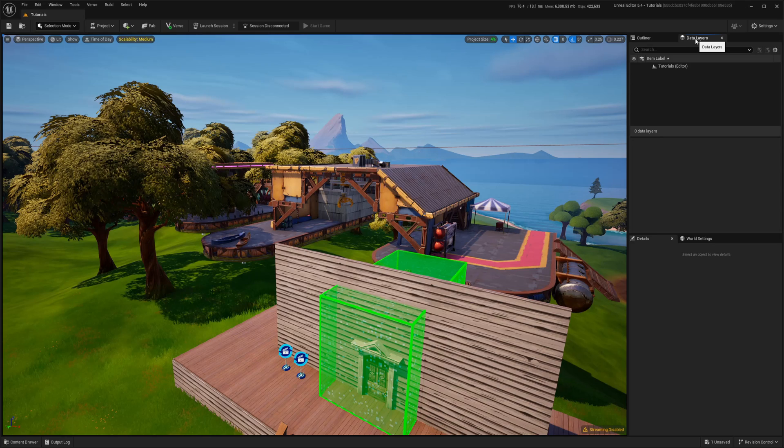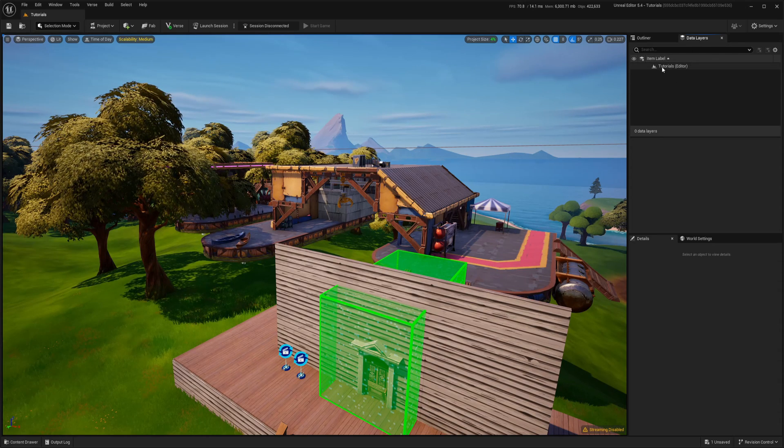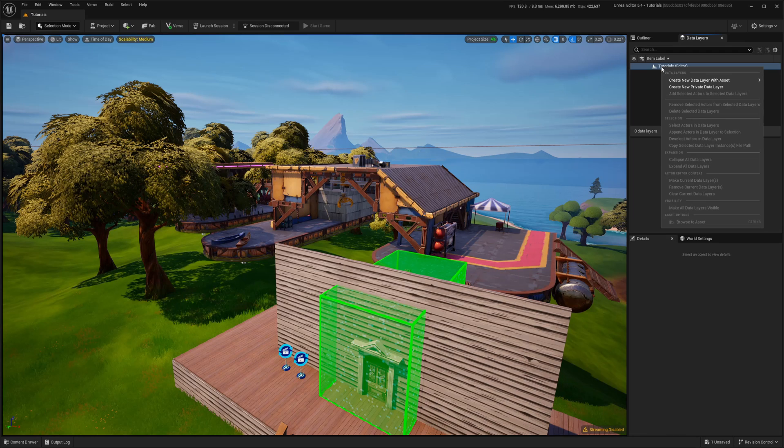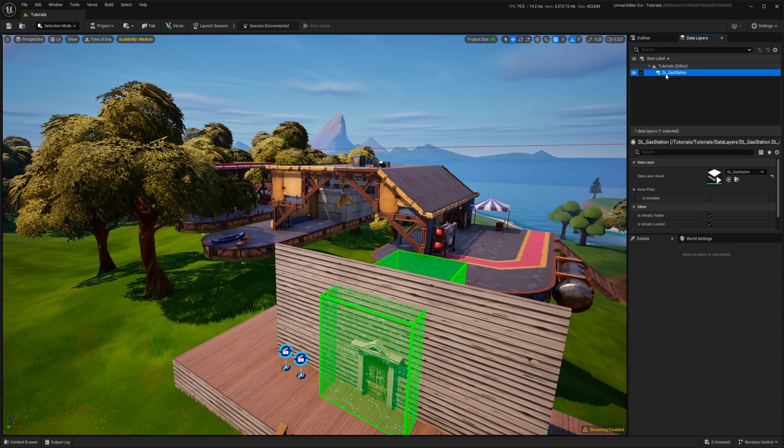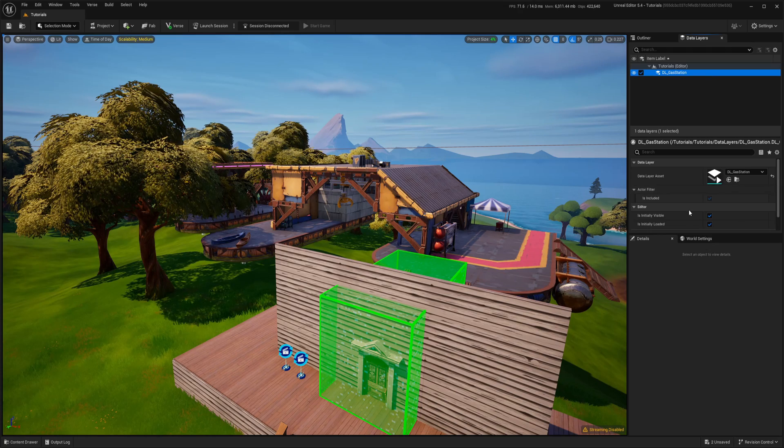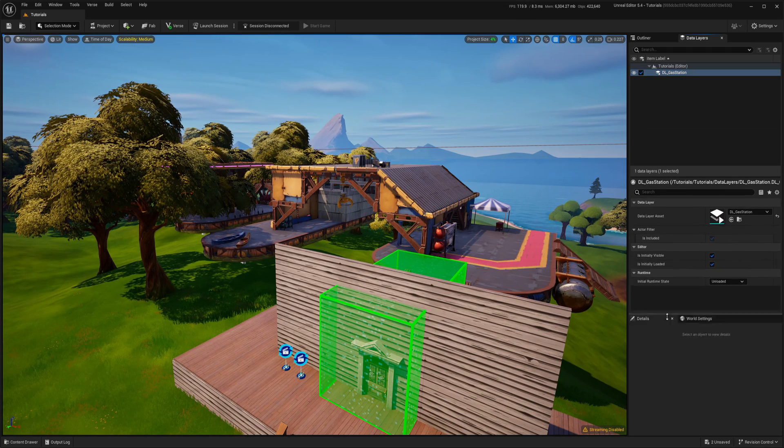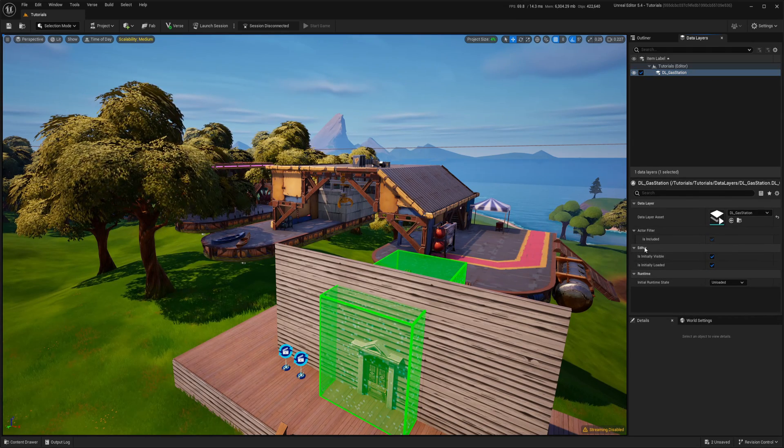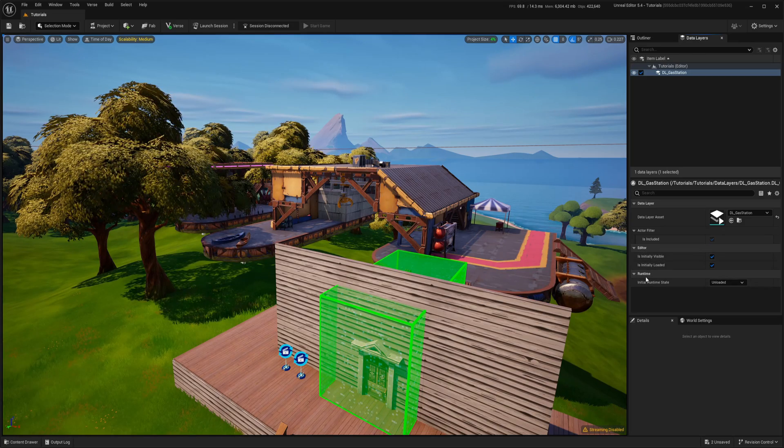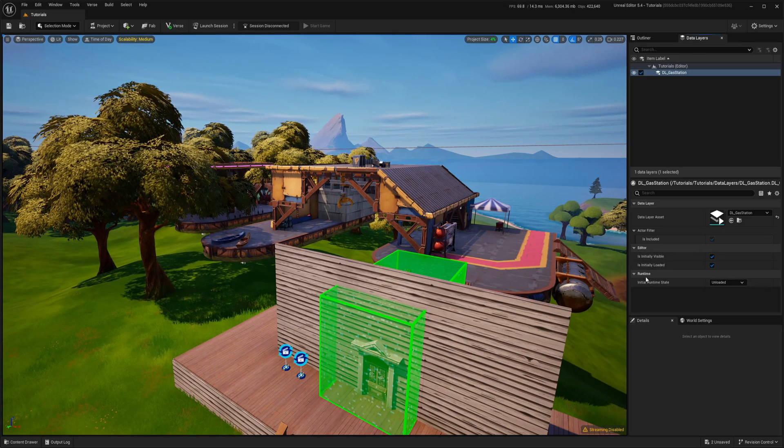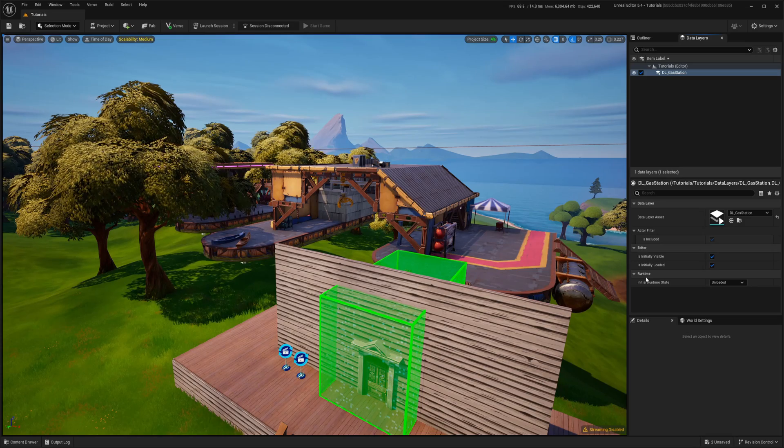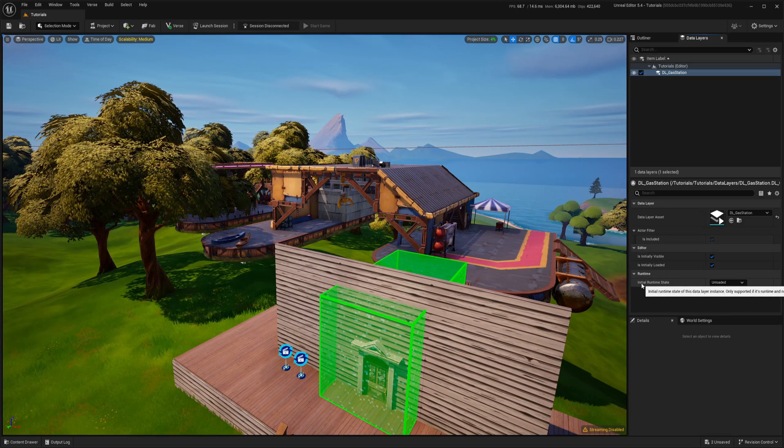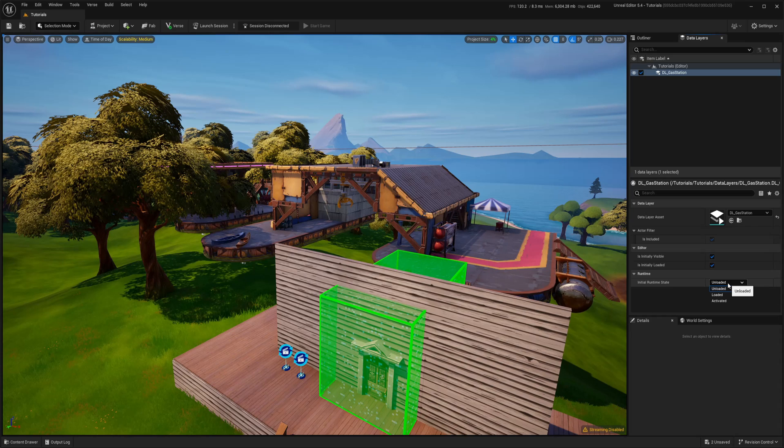Now back in data layers outliner, right click on this tutorial. This is basically a level name. Mine is tutorials, yours will be a different name. And now create new data layers with asset and we can choose this our gas station. So now it appeared here. We have in editor and in runtime. In runtime it means when it runs in fortnite. So by default initial state it's unloaded.